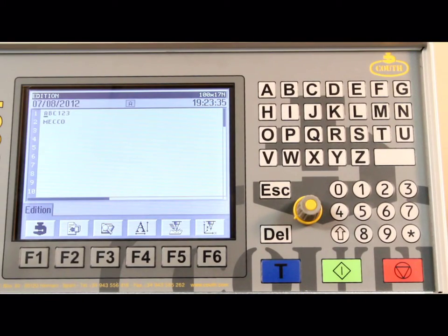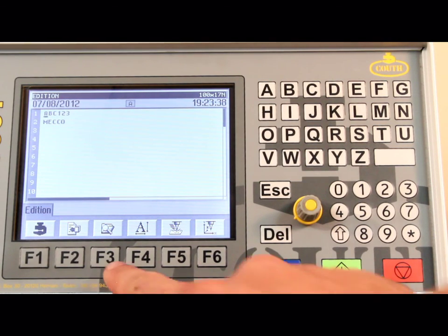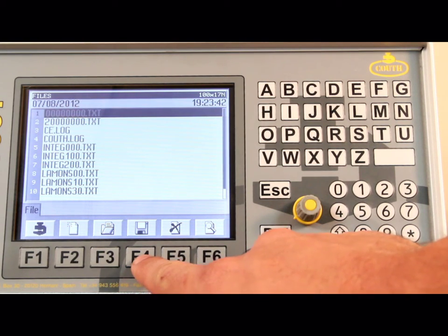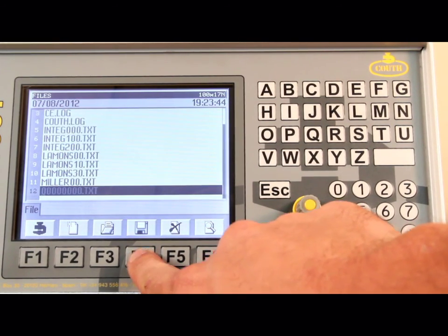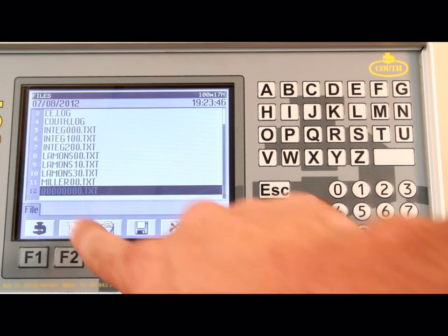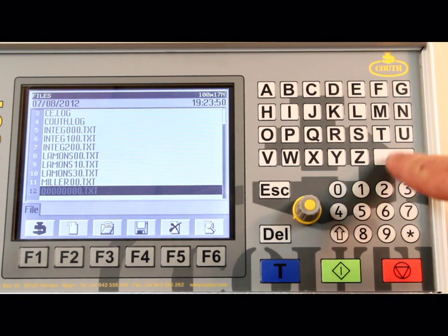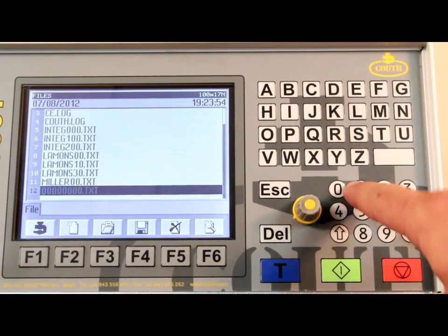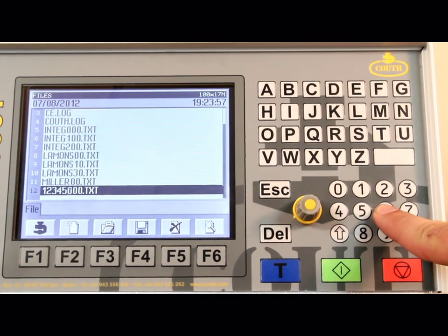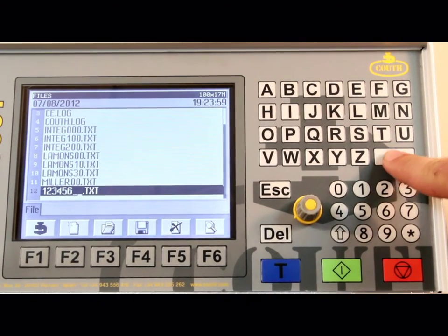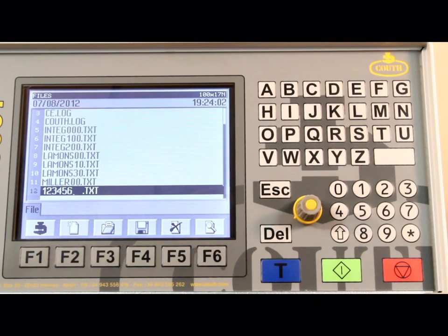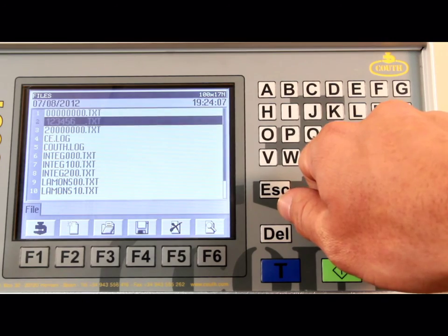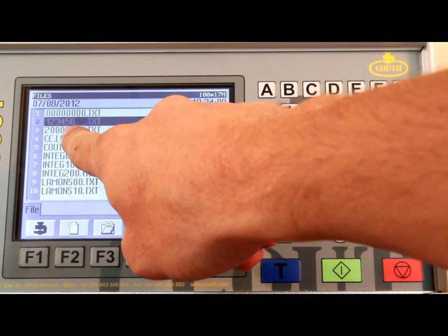To save our file from the edition screen, we need to press F3 to open the file menu. Then press F4 to display a new file, and enter a file name up to 8 digits. To eliminate the default zeros, press the space bar. In this case, I will name the file 123456 and press the push button to confirm. Once you press the push button, the screen should refresh and you should see the program saved in the list of files.